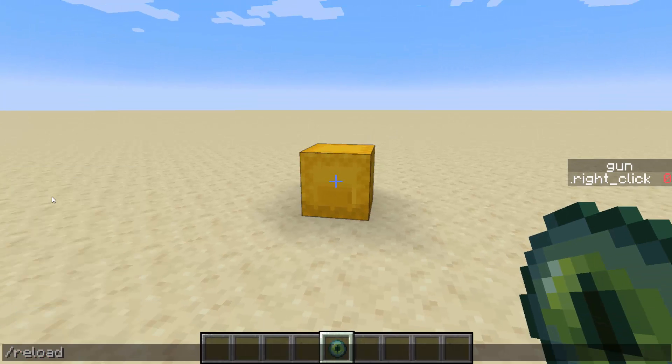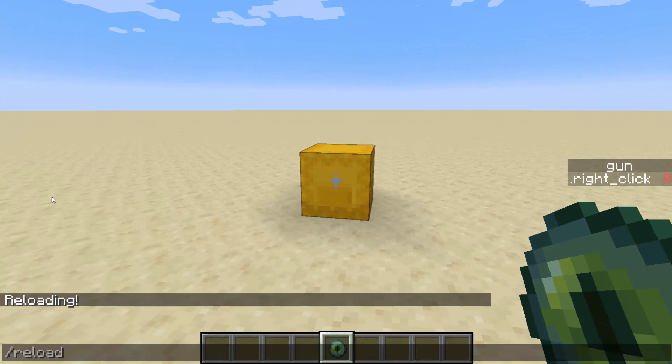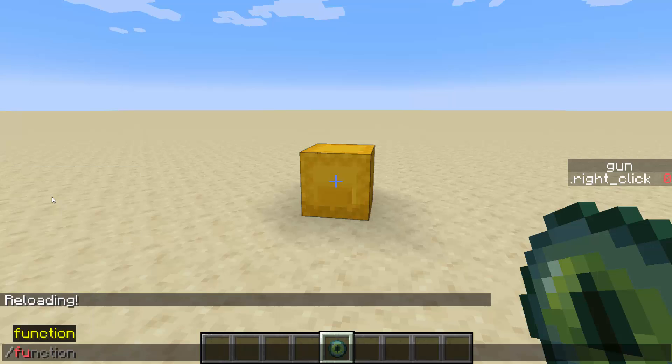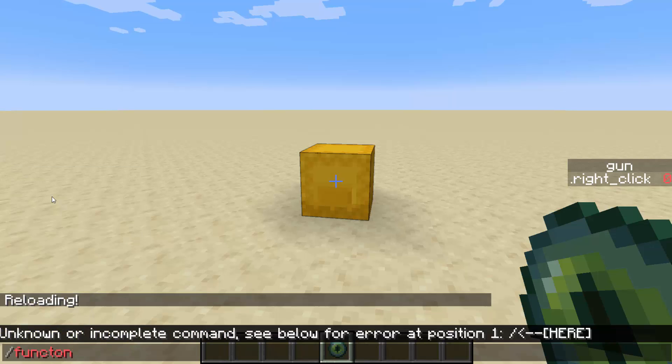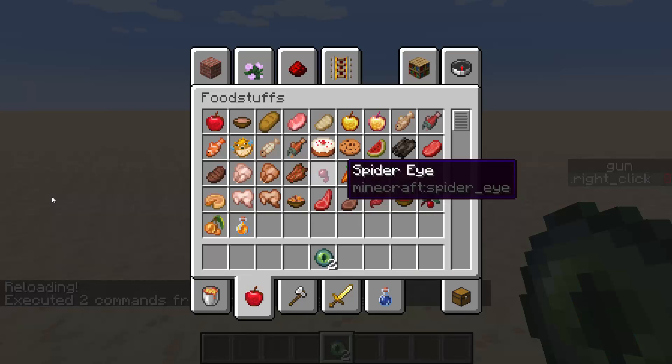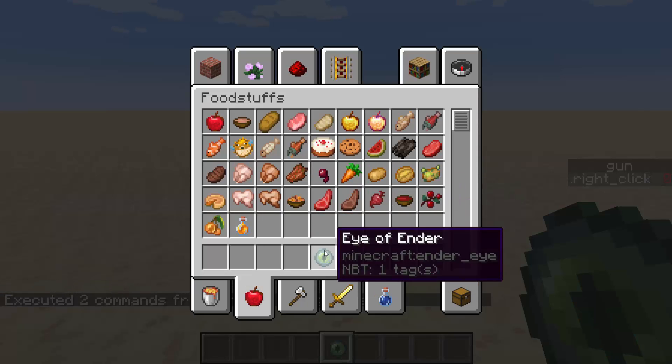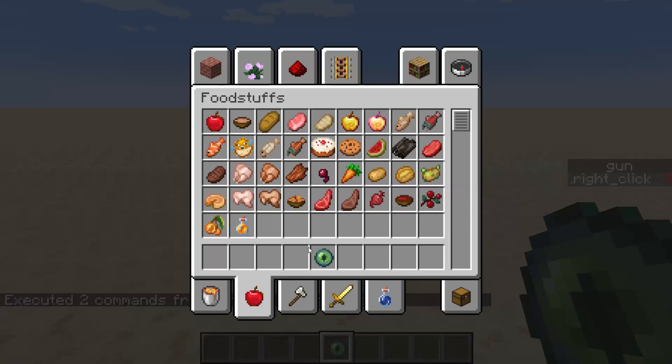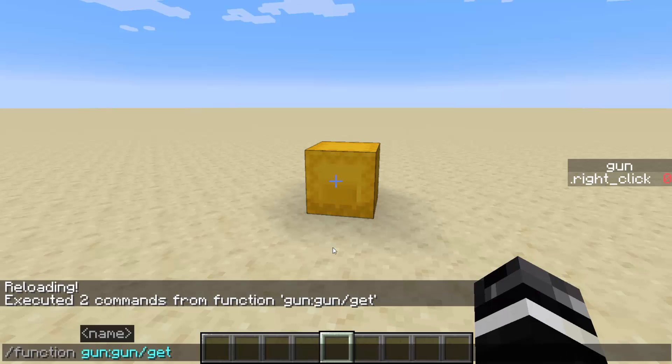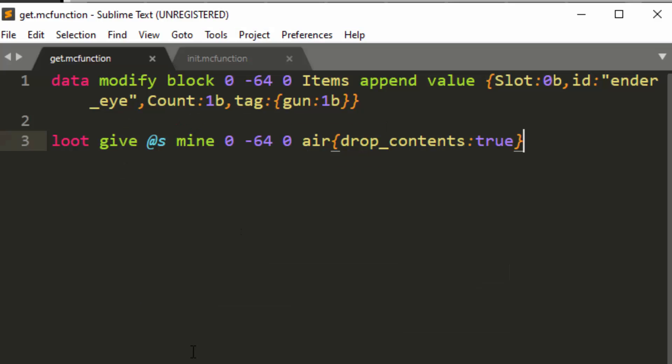So what this will do is it will mine the shulker box and drop whatever is in it, and whatever is in it, it's just that item. So if I go ahead and run slash function gun get, it will give me a gun. So let me, you can see that it gives me this, and it has the one NBT tag on it.